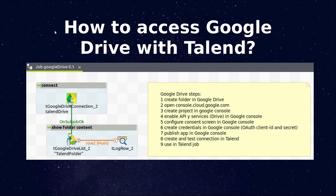In this video, we're going to see how to access Google Drive with Talend. We're going to use this Google Drive job with a component tGoogleDriveConnection to establish the connection and tGoogleDriveList as an example to list the contents of a folder.